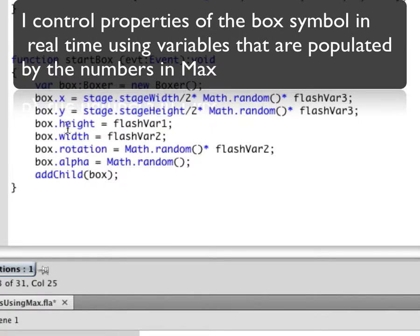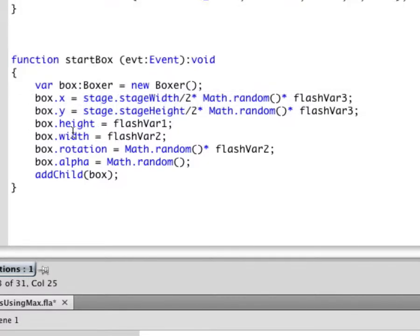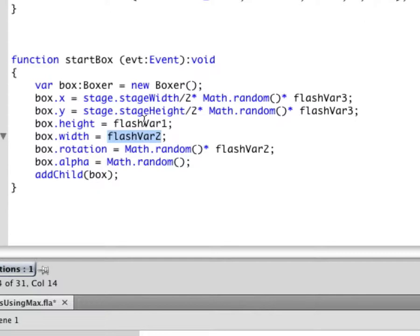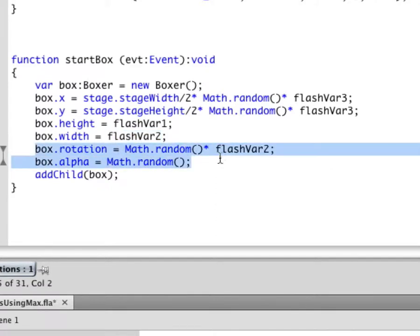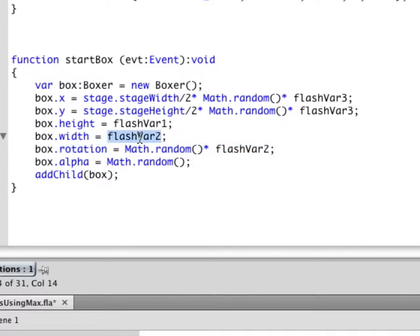Next over here, I don't want them all to look exactly the same. And since they're instances of a thing called a movie clip which has properties not only for its location but its height, width, and other things like that, rotation, I also can change the height or width of the box using different Flash variables that I'm sending from Max. Finally down here, I have rotation and I'm sending information about the rotation using the same variable I'm using for width. So as I change the width, I also change the rotation and I give it a certain bit of randomness as well.